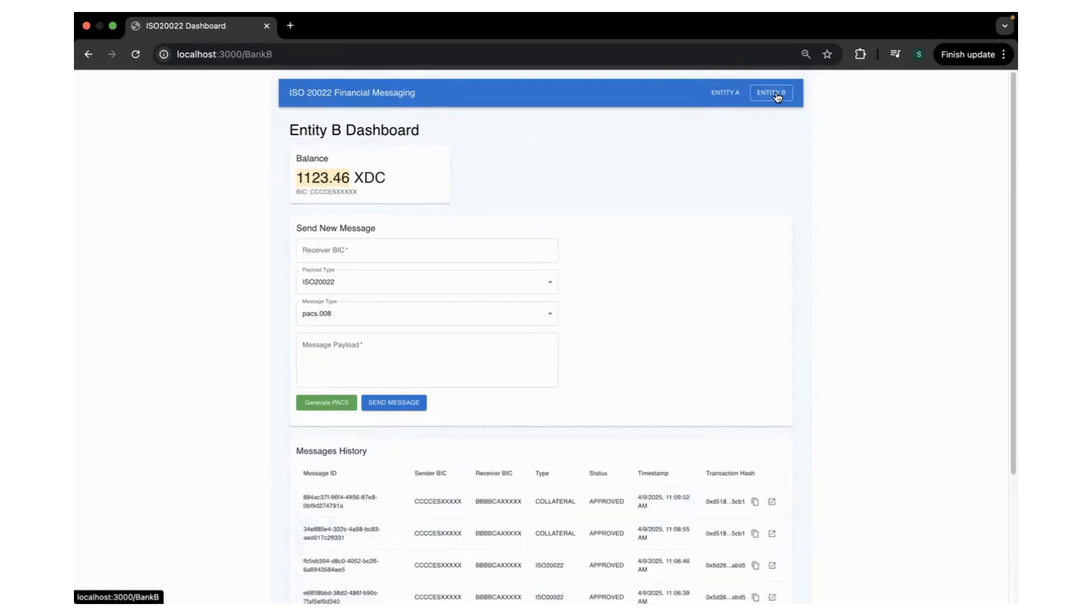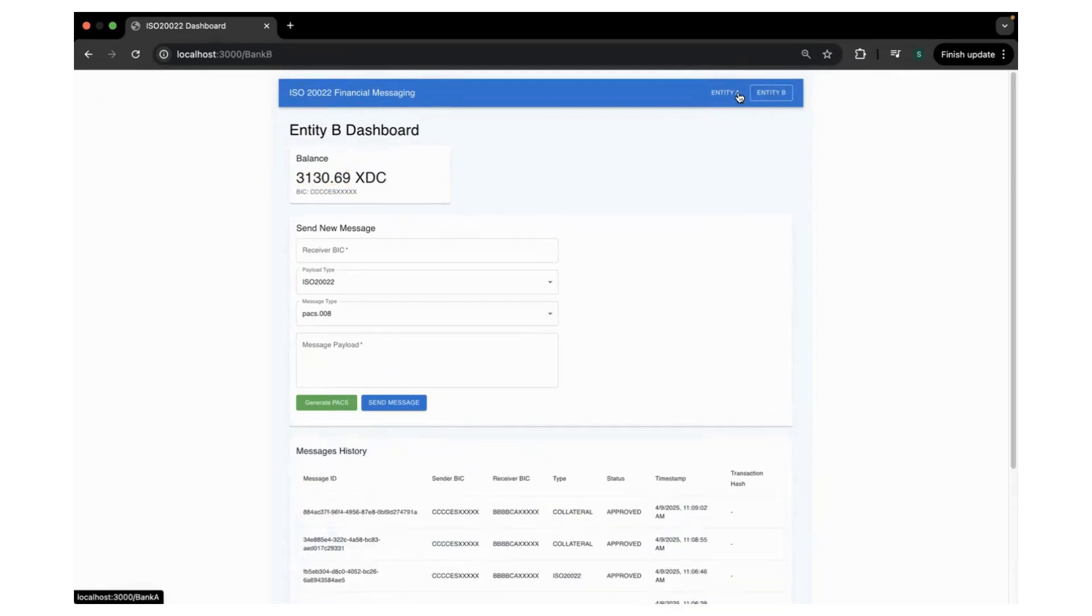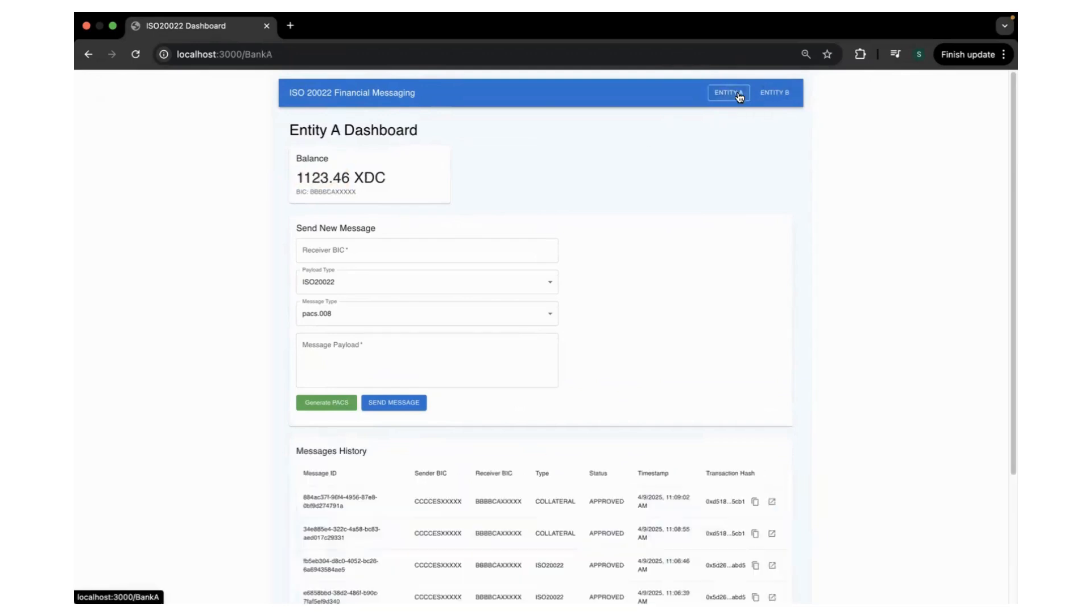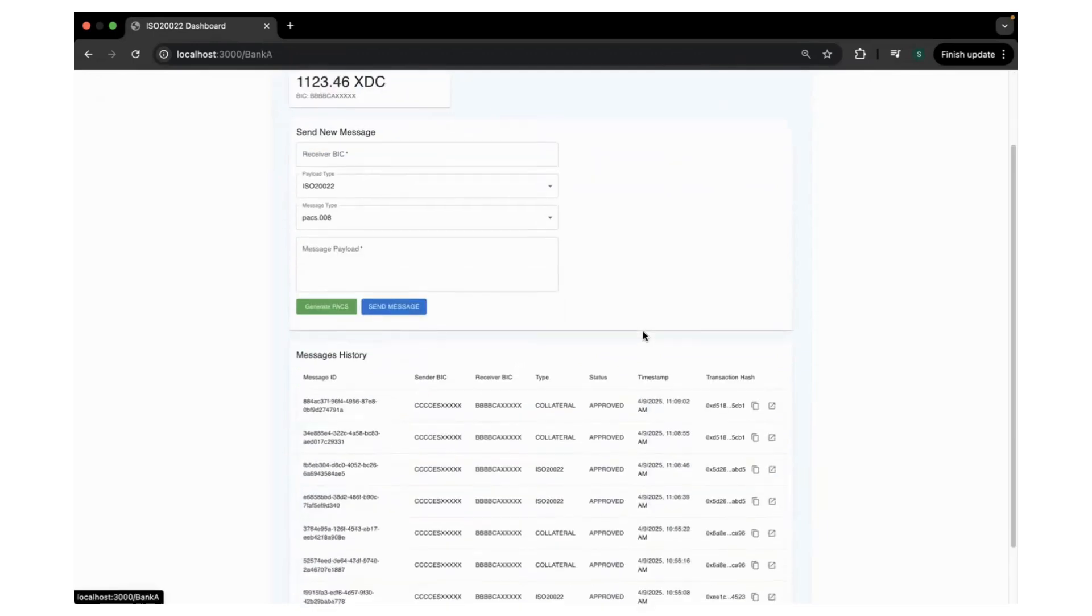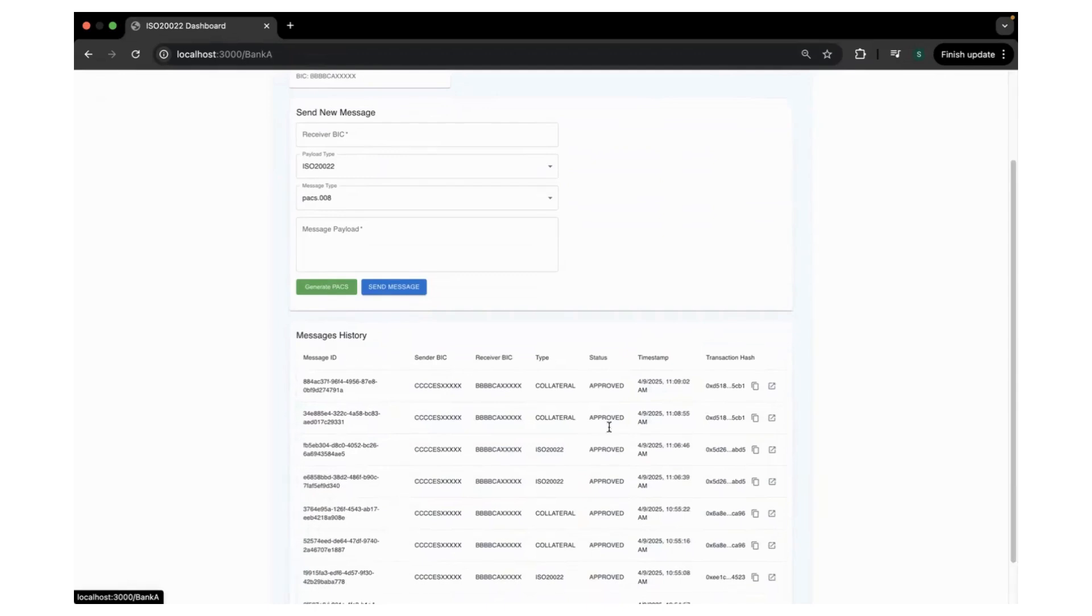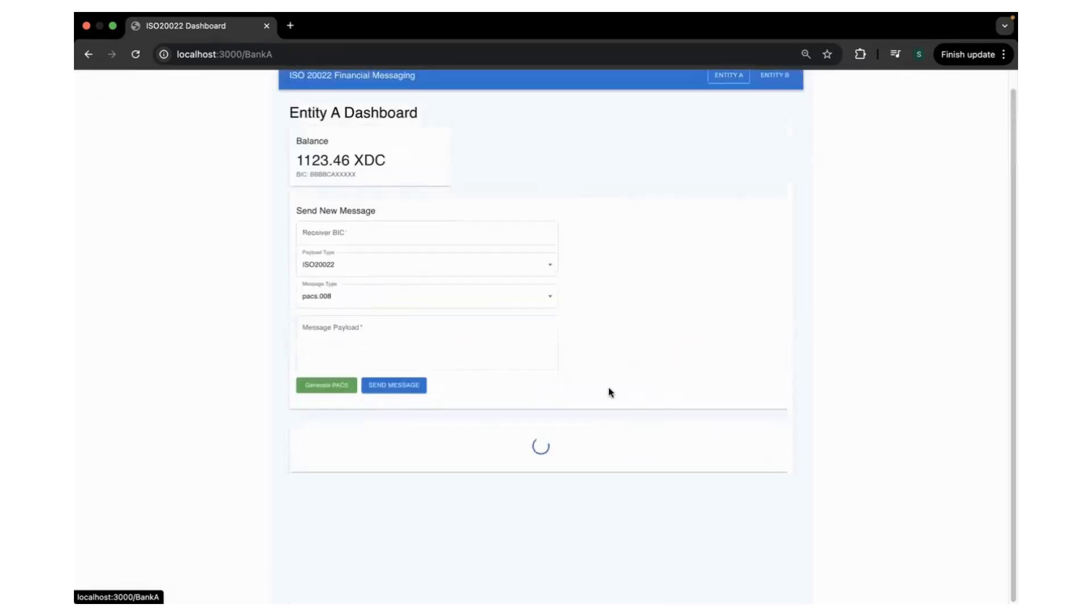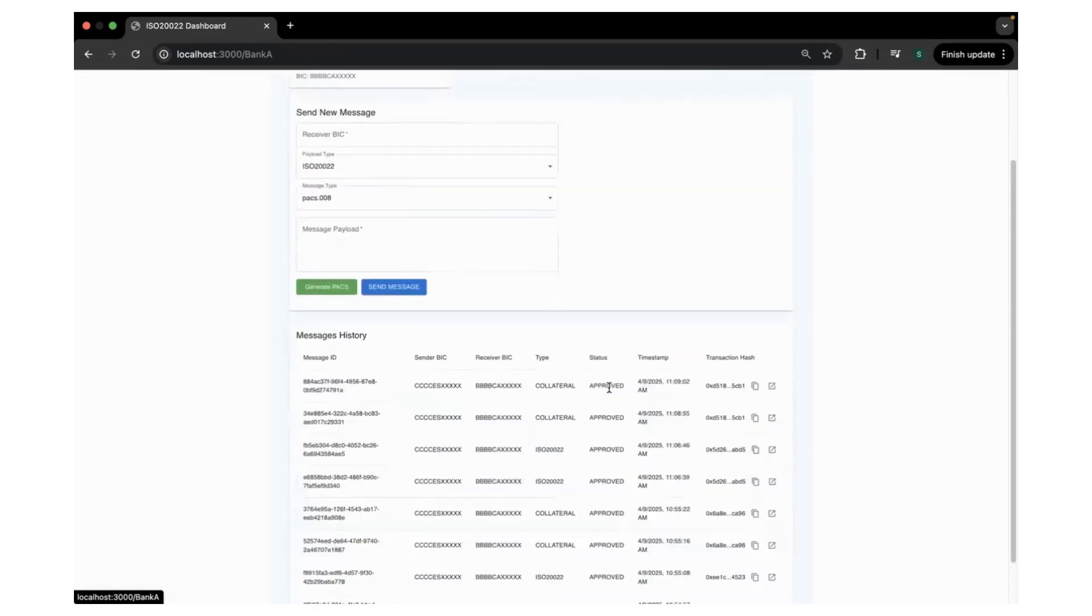You can see it's already 1123. XDC tokens has been increased by 10 in number, and you can see this happen within a like few seconds.